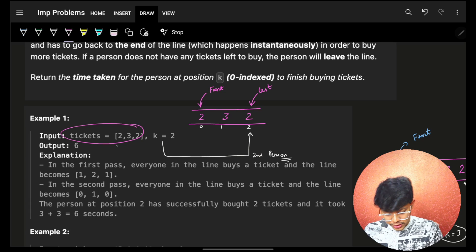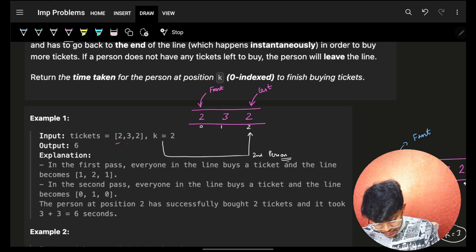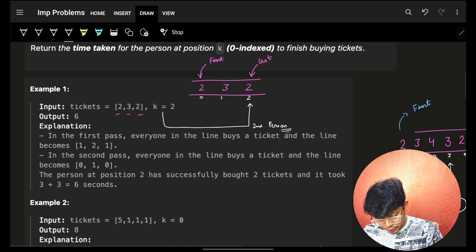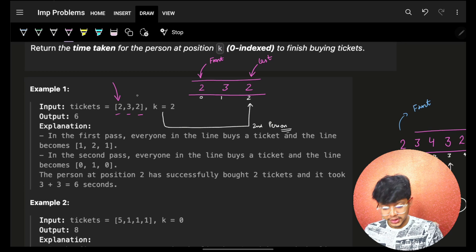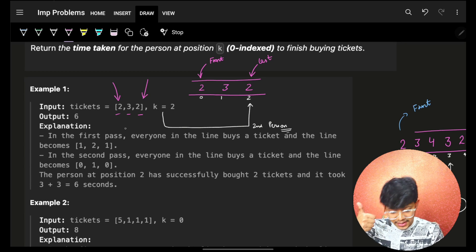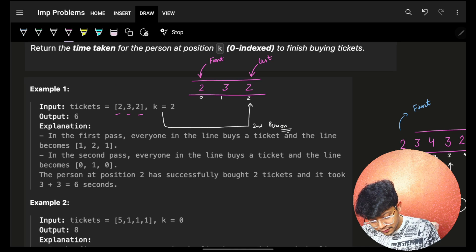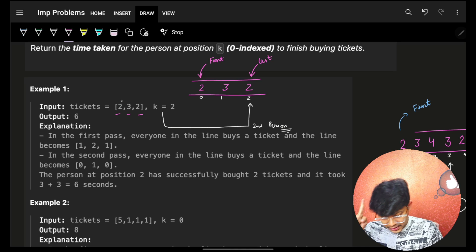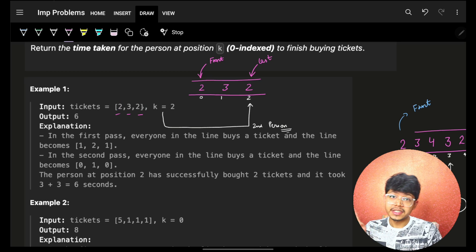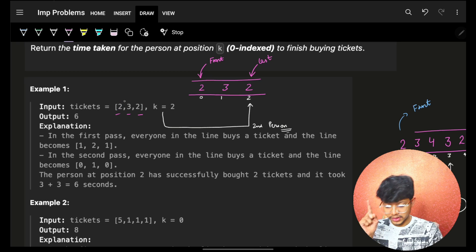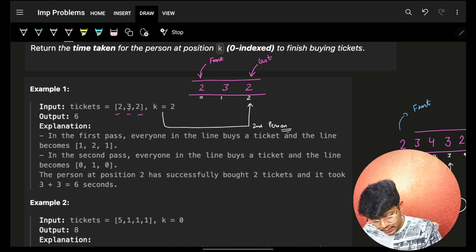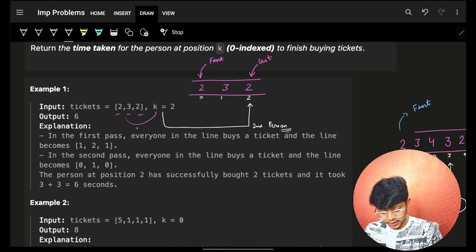A ticket queue is a form of a queue. These people are standing and they want a certain number of tickets. This is the front of the queue and this is the back of the queue. At every second, one person from the front of the queue will buy one ticket and will move to the back of the queue, and it will keep on repeating.